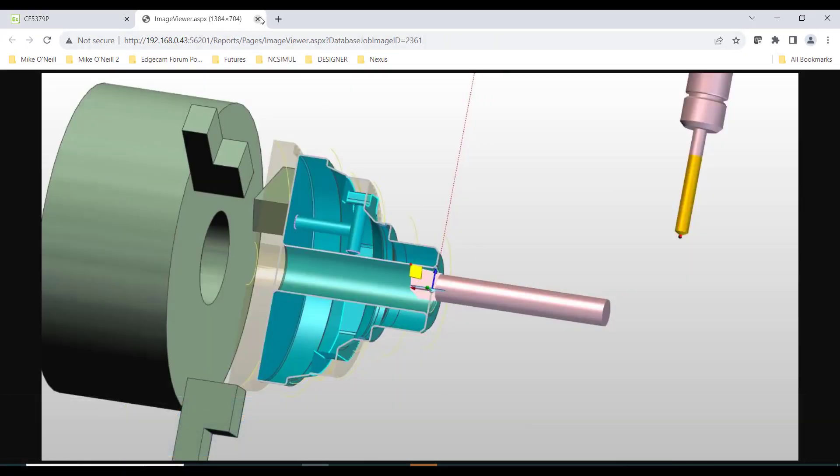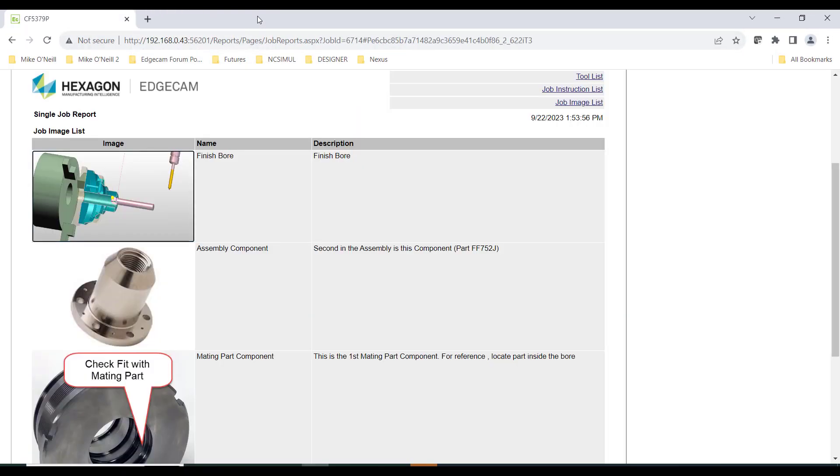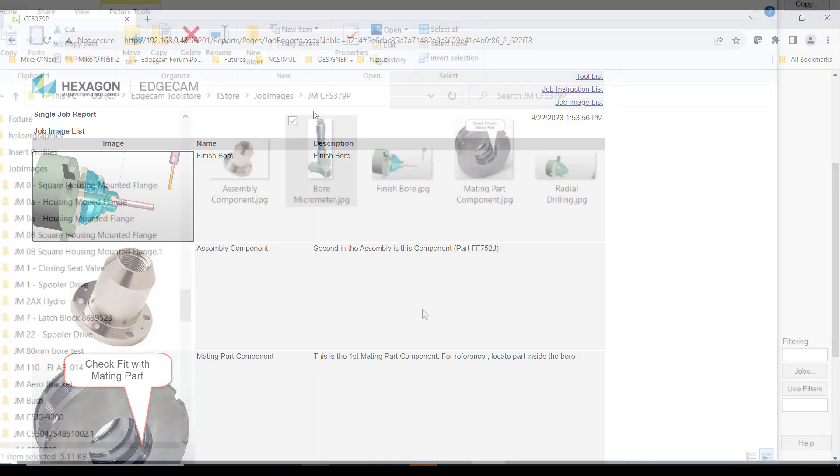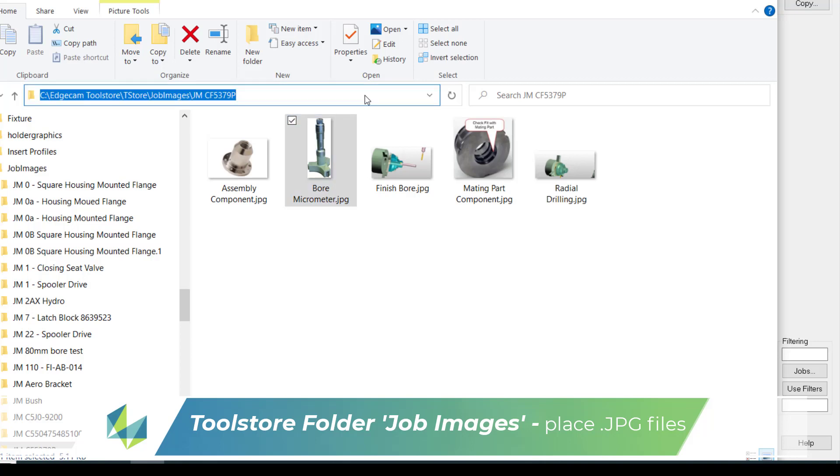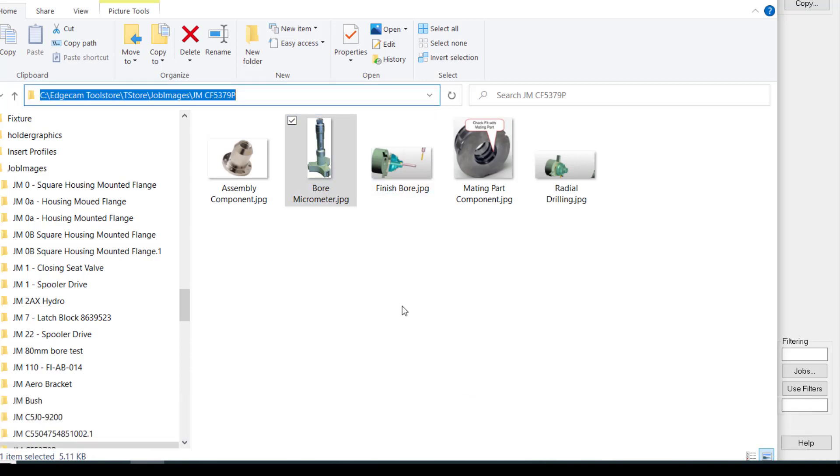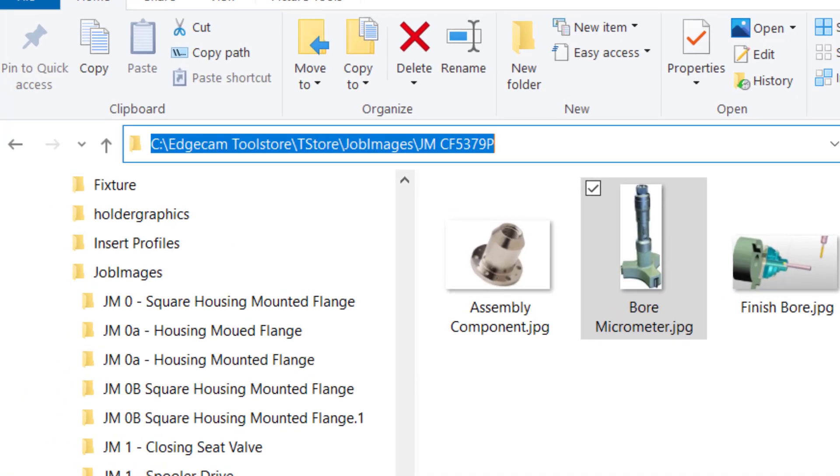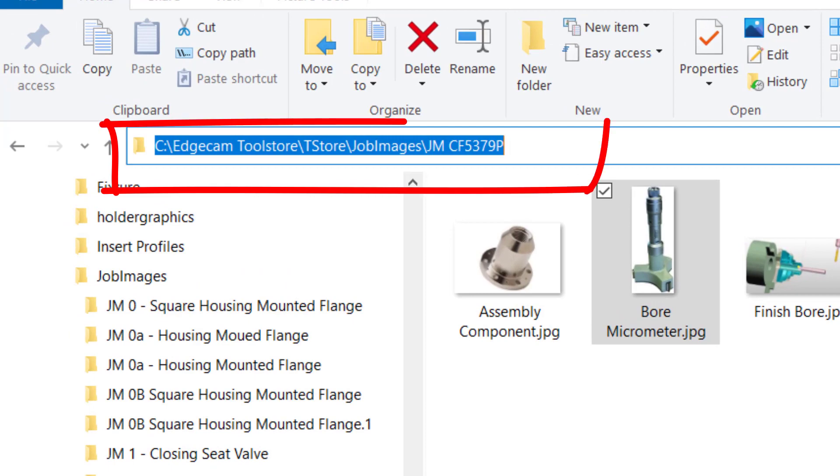To allow the job report to display digital images, you simply place the JPEG file into the folder. The folder is always your tool store support folder, and the subfolder is very easy to identify as it uses the same name as your job report.